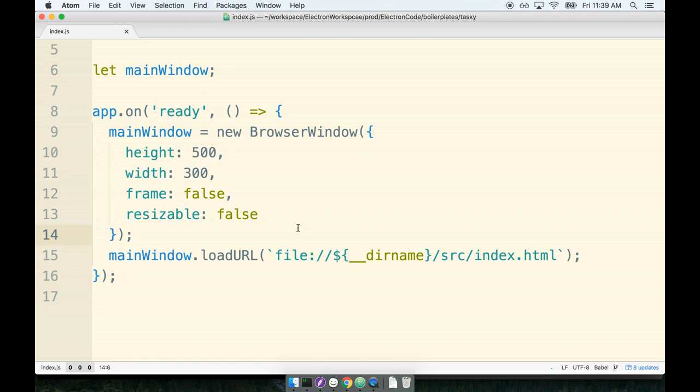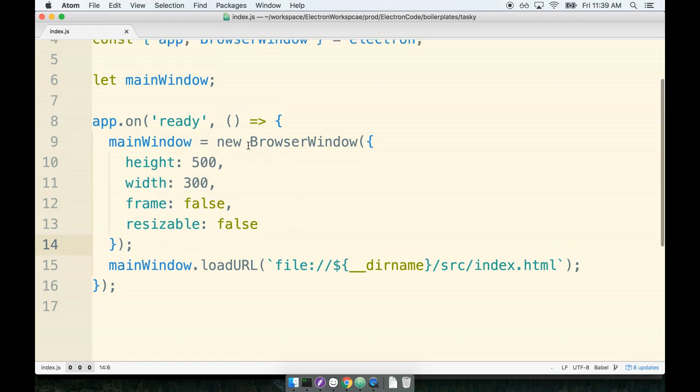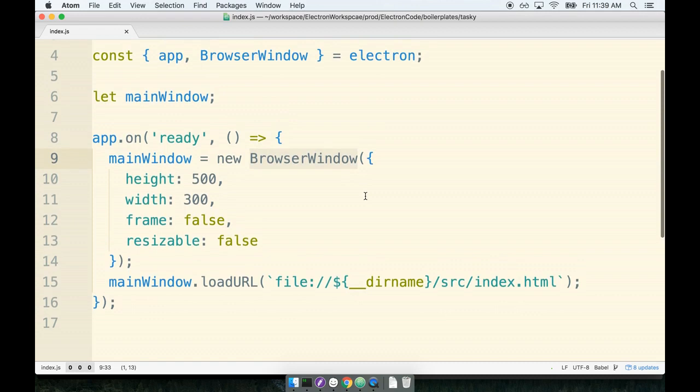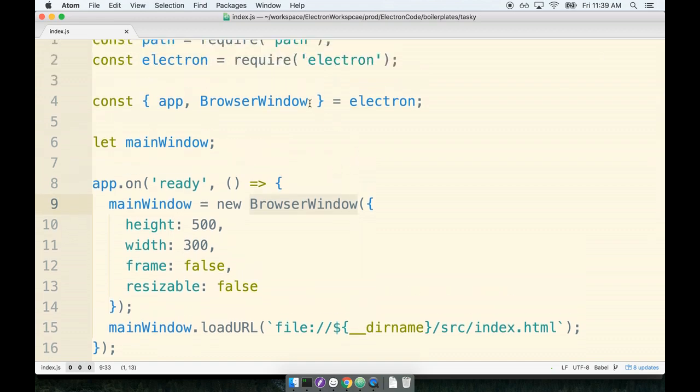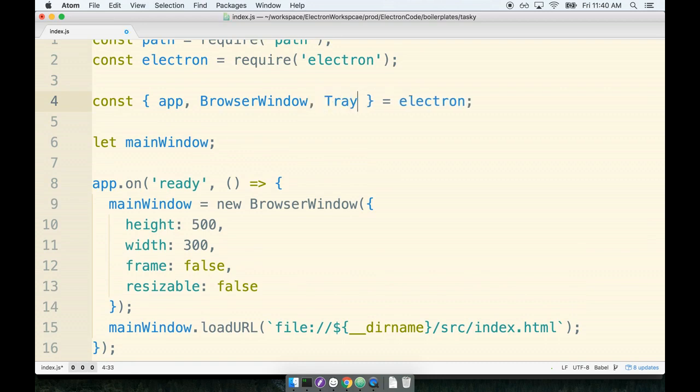To create a tray icon, we use a very similar process to how we previously created our browser windows. Remember, we treat this tray icon like just another object that is being managed by Electron. So we'll start off by importing the tray constructor off of the Electron object. So it's just called simply tray, nothing else, just tray.